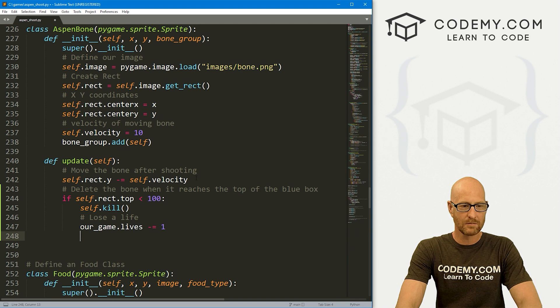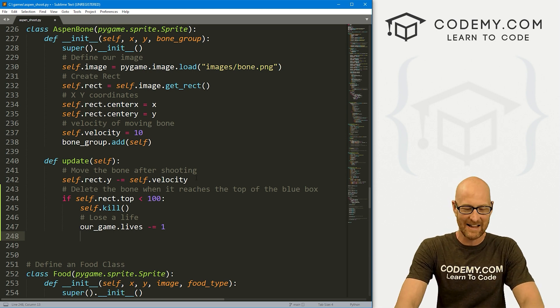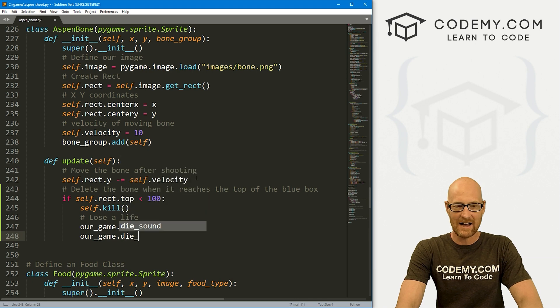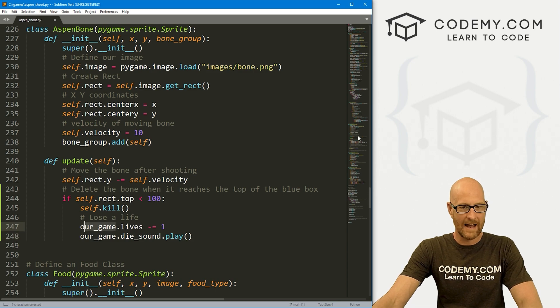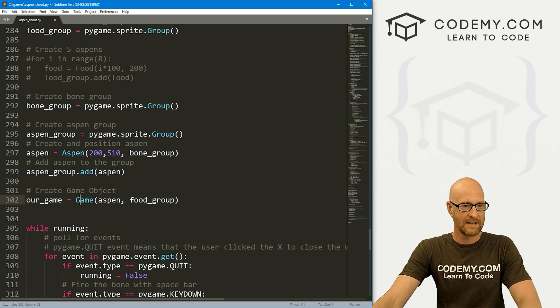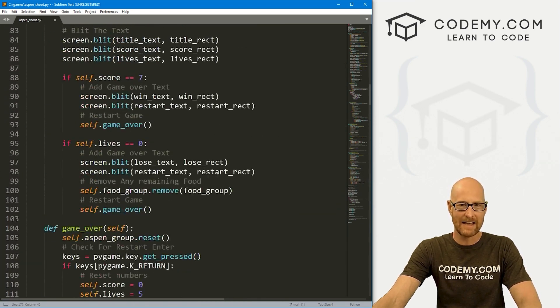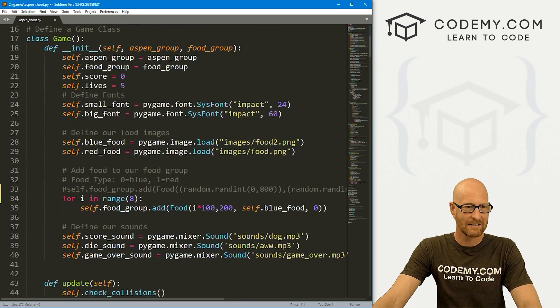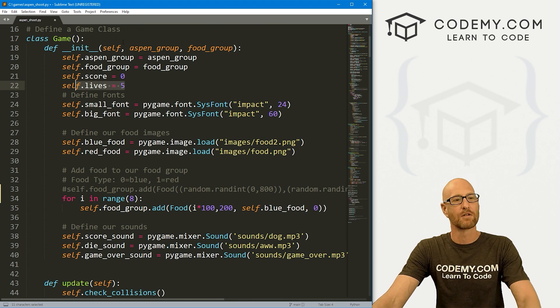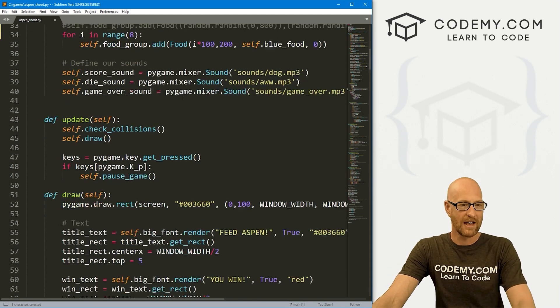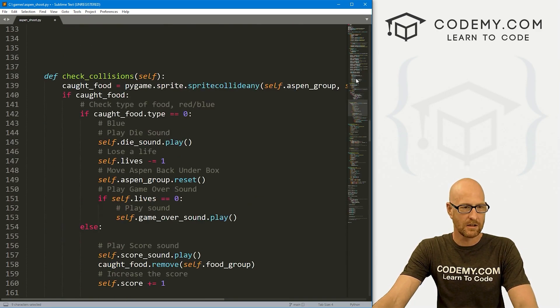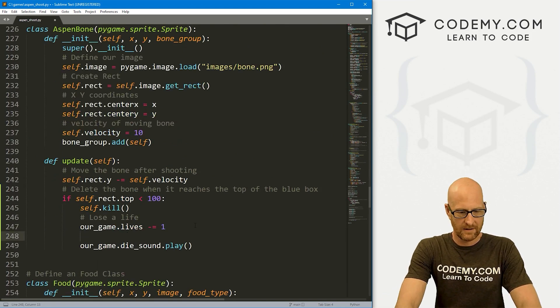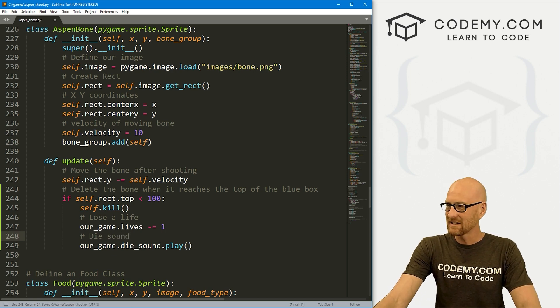We can also play that sound whenever Aspen used to collide with the food. That's just our_game.die_sound.play. We're calling our_game because when we instantiated our game, we called that our_game. That's going to create a game function. So if we want to access things in the game class, like the score and the lives, we can just outside of this class reference our_game.lives, our_game.score, our_game die_sound or whatever.